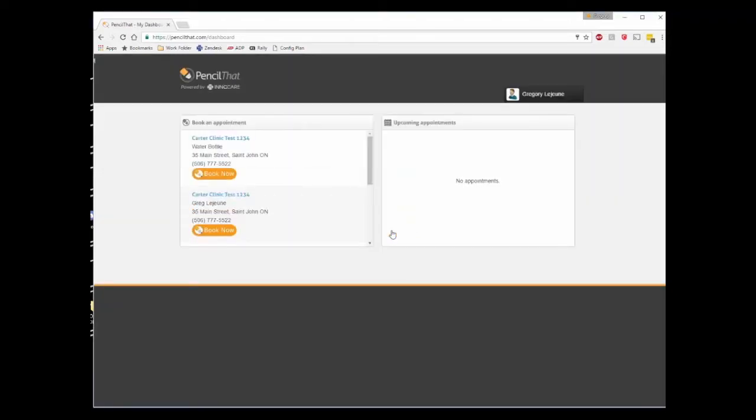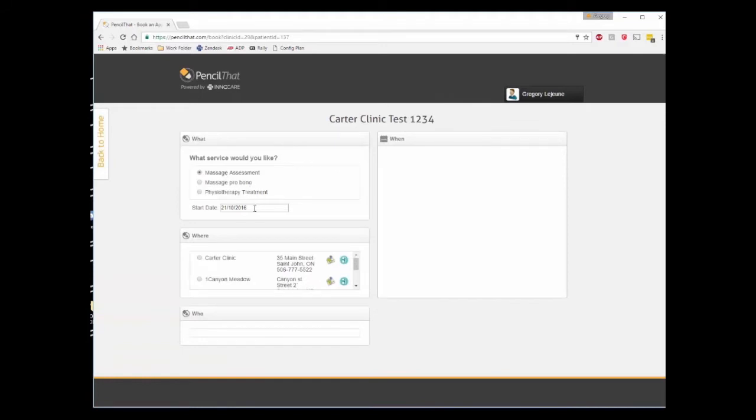Let's get logged in. Now that we're logged in, you can see all the clinics I've been invited to. I choose the clinic I wish to attend, and start making my selections.